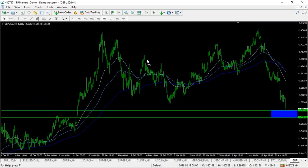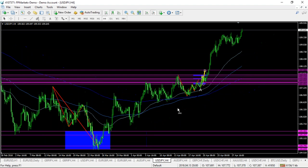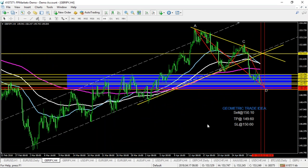Any questions about any pairs, or anything not clear about what I've just mentioned about EURUSD and GBP? Would you guys like to take a look at other pairs - USDJPY perhaps? USDJPY is just moving to the upside strongly. I've got a geometric trade idea for GBPJPY - that was an earlier sell at 150.10, aiming at 149.60. I think we're really close to it but haven't hit take profit yet. Price is around 149.70, so I'm just waiting for another 10 pips down.